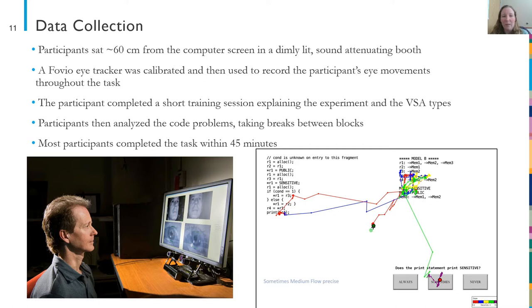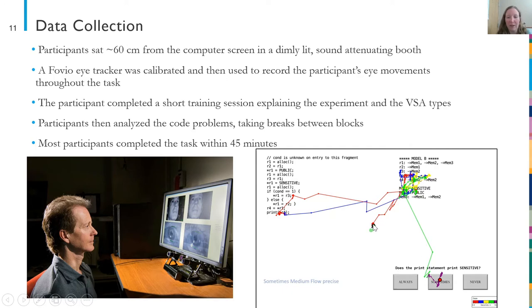Across participants, each problem appeared in each of these conditions equally often. We also counterbalanced the ordering of our blocks of stimuli so that we could eliminate any effects of learning or fatigue that could impact performance over the course of the experiment. For data collection, participants sat about 60 centimeters from the computer screen, and we used a standard Tobii eye tracker to record their eye movements. For people who aren't familiar with eye tracking, the eye tracker uses an infrared camera to track the position of the eye and translates that into screen coordinates, which are taken every five milliseconds. Here's an example of the eye tracking data from one trial — each dot represents one of the samples from the eye tracker, and you can see how people's attention unfolds over time as they reason through these problems.